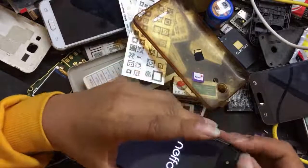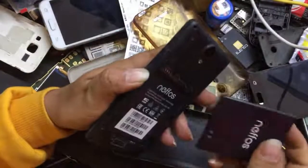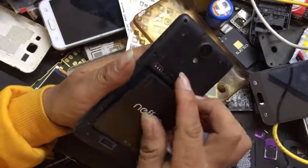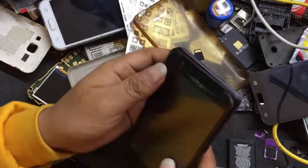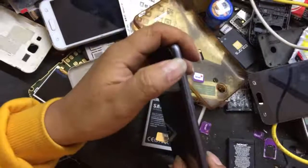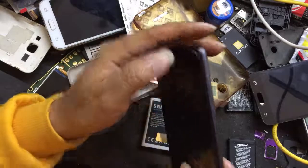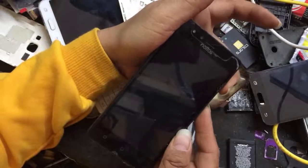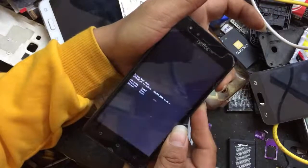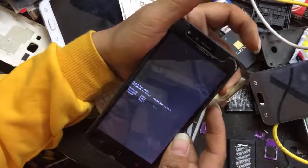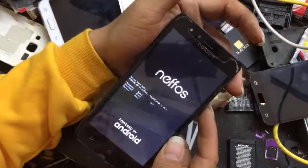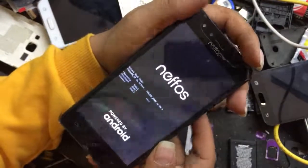First, power up the phone. Press and hold the power button and volume up button together to enter recovery mode. Now in recovery mode, use the volume down button to navigate — volume down to move down, volume up to move up.